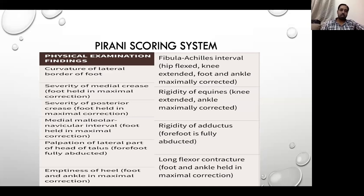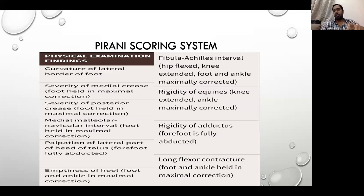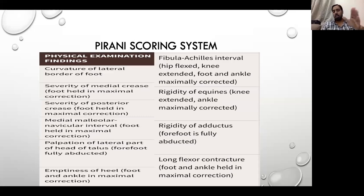In the Pirani scoring system, there are 10 points in total. To make it easy to remember: there are two important points in the forefoot, three points in the midfoot, and the remaining points are in the hindfoot. A useful approach is to go either from forefoot to hindfoot or hindfoot to forefoot in a regularized channel, making it easy to remember all the deformities.